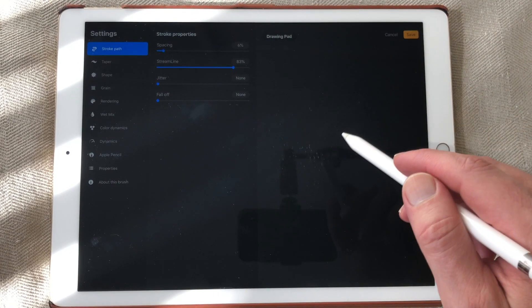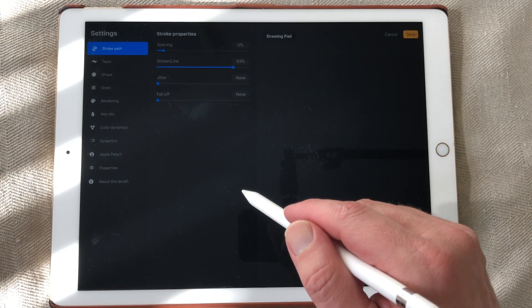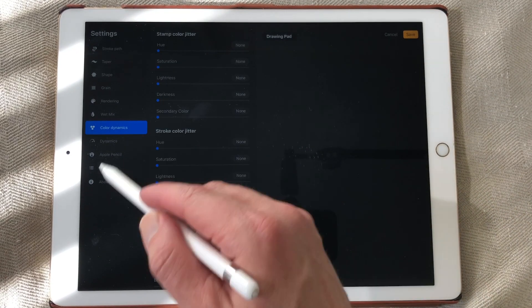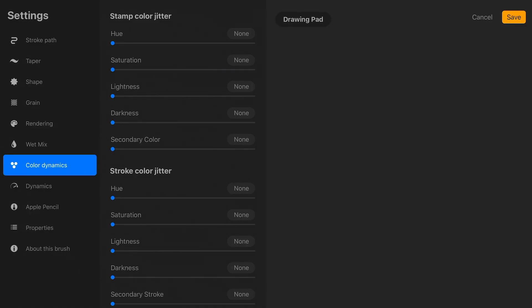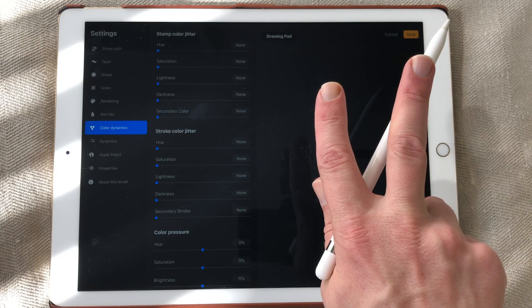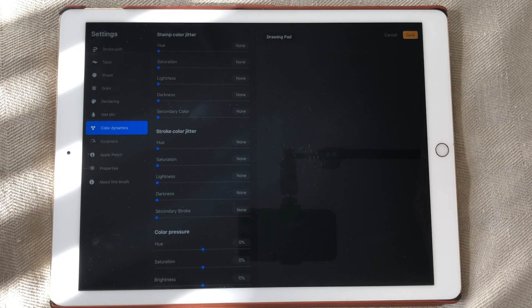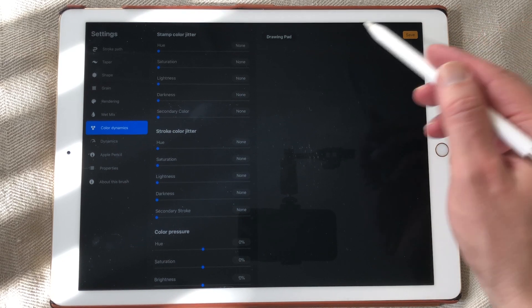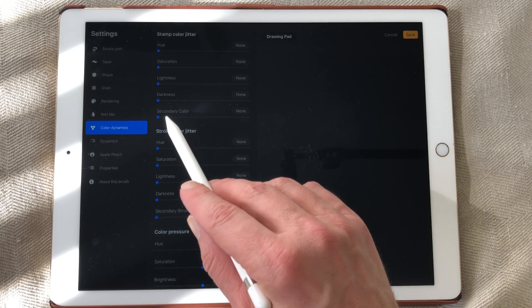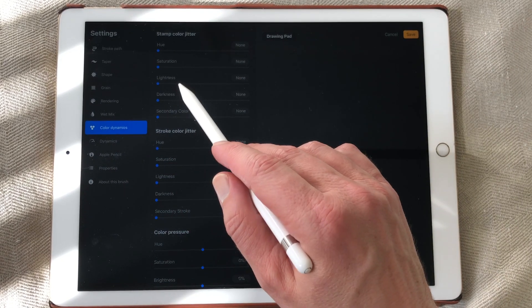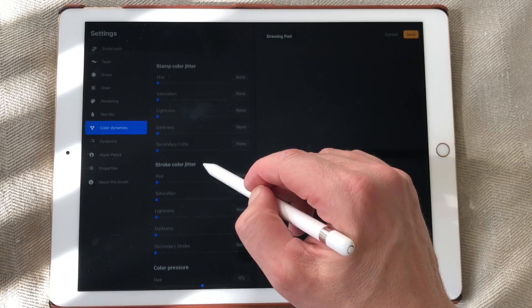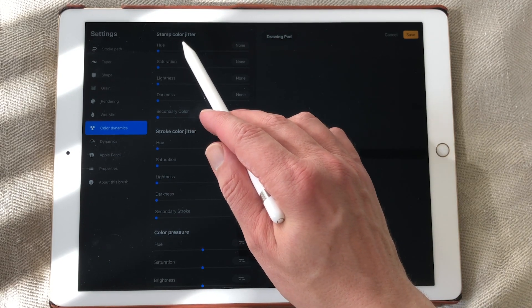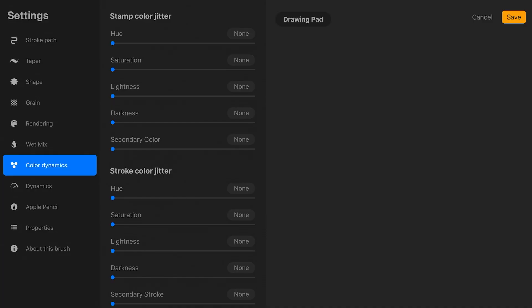And the biggest update is color dynamics. With color dynamics you can choose two colors in the color panel. And here you can choose a secondary color. And there's a stamp color jitter. And you can change the hue, the saturation, the lightness, the darkness.